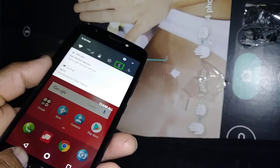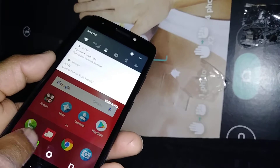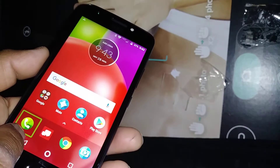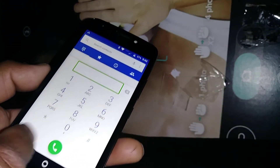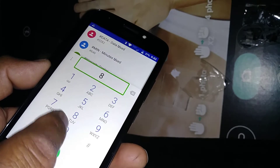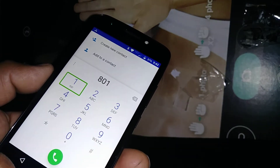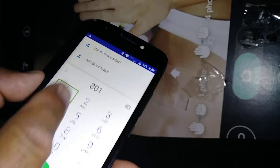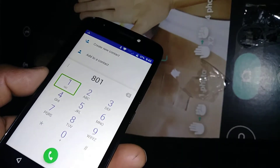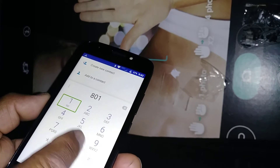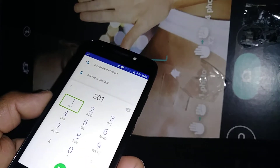If you are trying to make a call, double tap to open the keypad and dial your area code. The good thing on Motorola is you only have to touch the number once and it immediately shows the number. Other phones require you to highlight and then double tap in order to type the number.